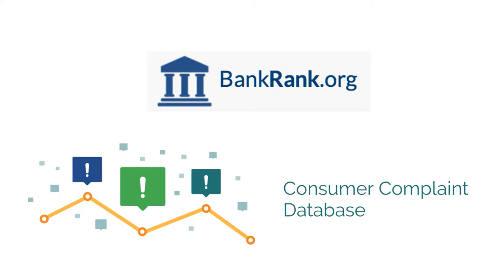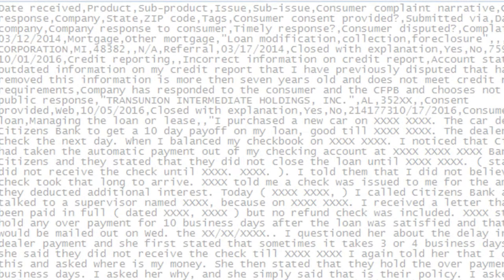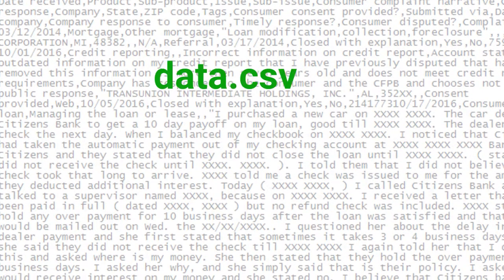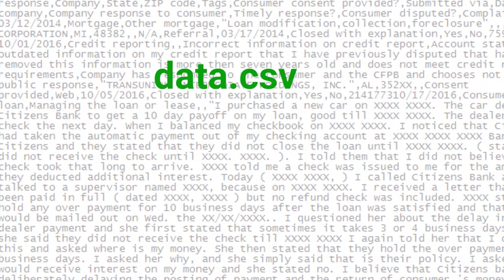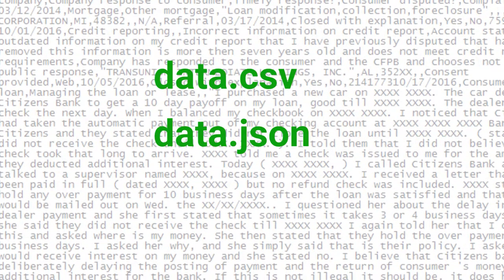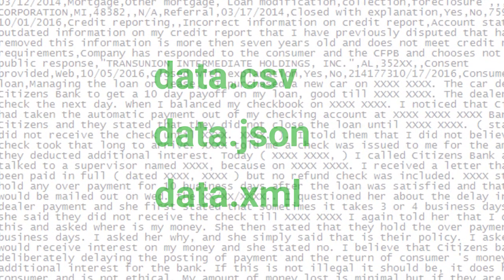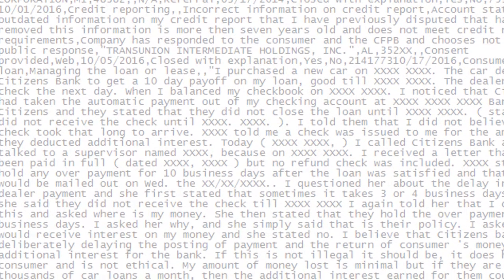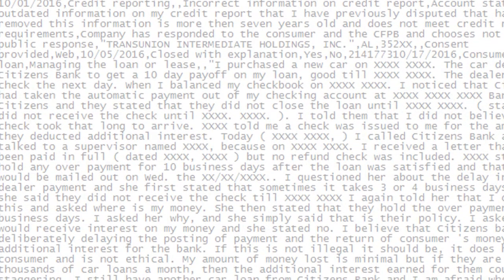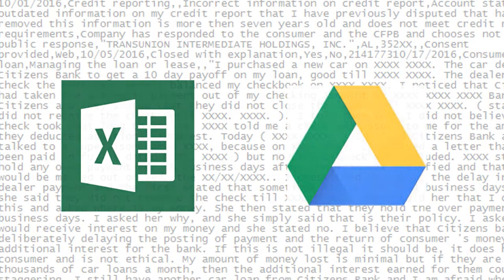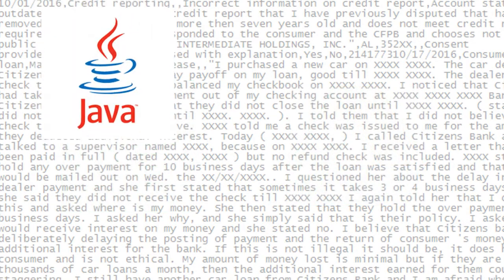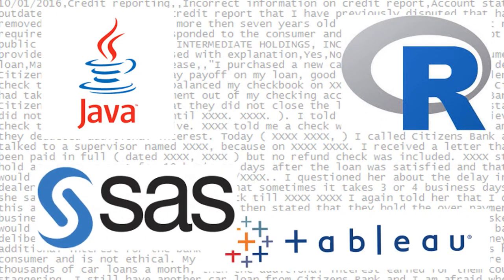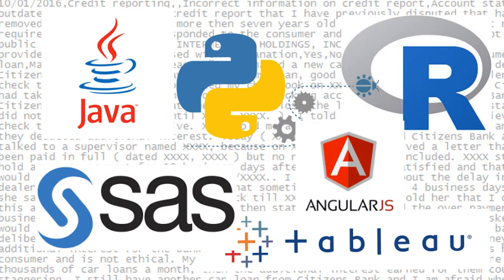The Consumer Complaint Database is raw data that is available to download and access in a number of formats, including comma-separated values, or CSV, JavaScript Object Notation, or JSON, and XML. While CSV files can be opened and analyzed using spreadsheet software such as Microsoft Excel or Google Drive, JSON and XML files are designed to be read by applications rather than humans. Using and parsing JSON and XML files requires some programming or web application development knowledge.